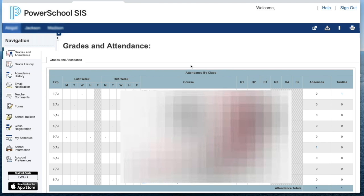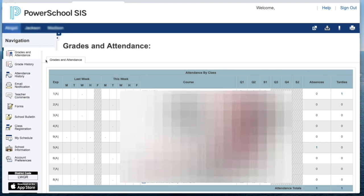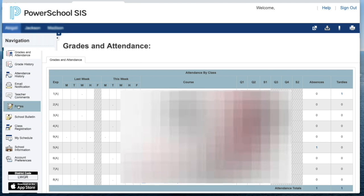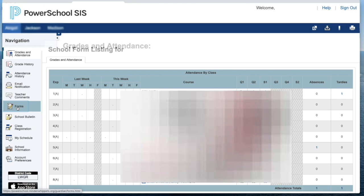This is going to take you to the student's home page. On the left-hand side, you want to click on Forms.